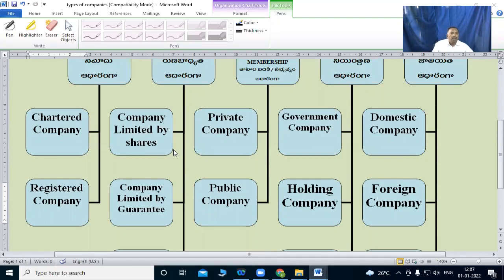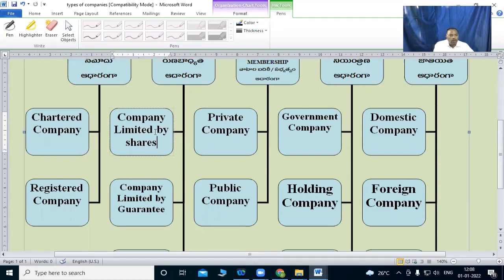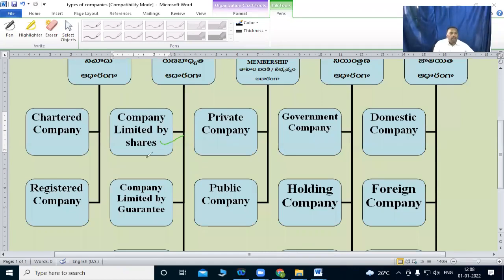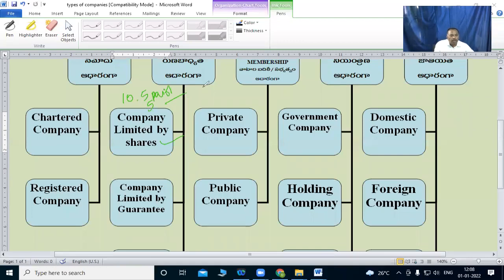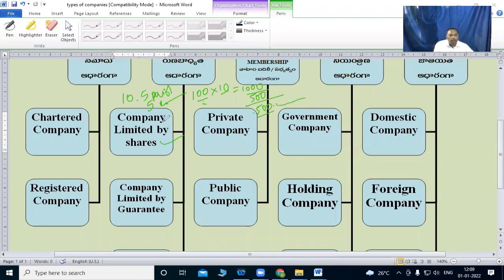Companies limited by shares — for example, one equity share face value 10 rupees, 100 shares worth 1,000. If you have already paid 500, the remaining balance is the liability limited to that unpaid amount.